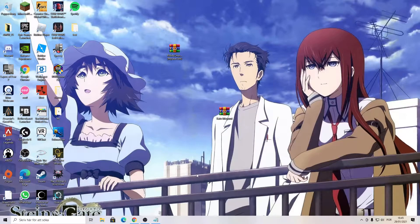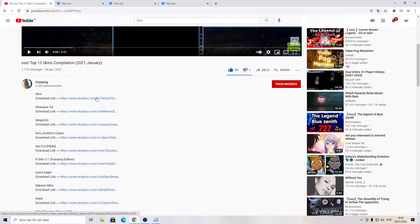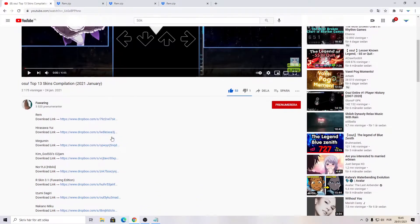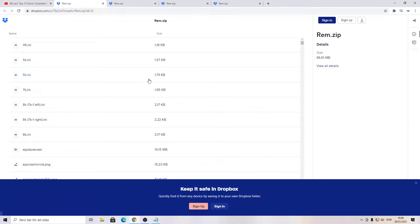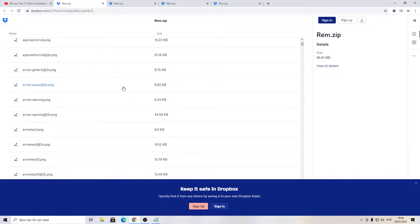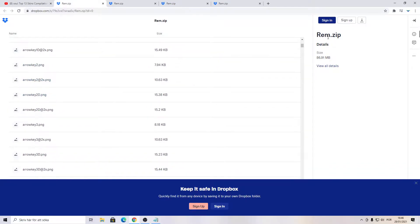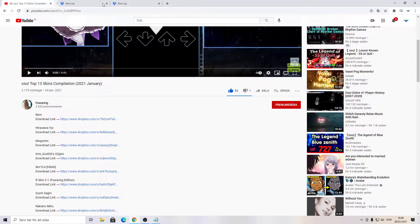First, what you need to do is make sure to install the skin you want to use. Like RAM, for example — here it is. Just click on it and it will show like that, and you need to install it as a zip file. Make sure to install it first.